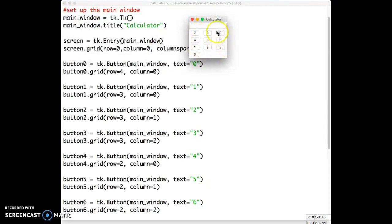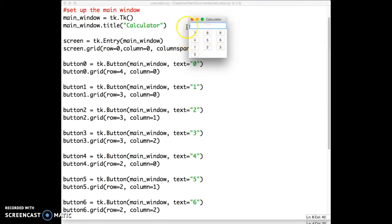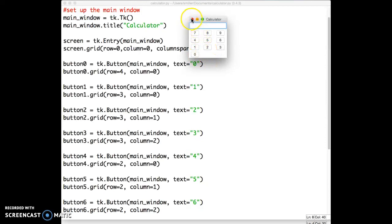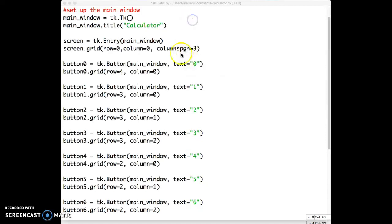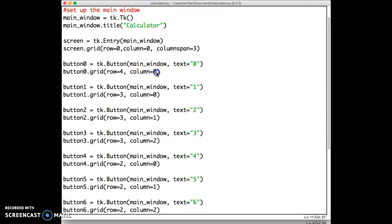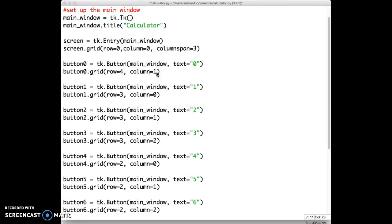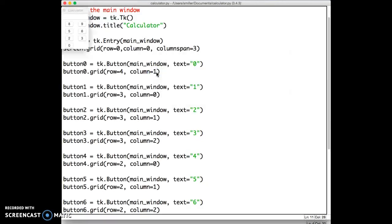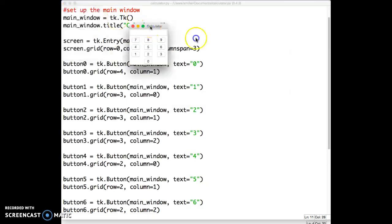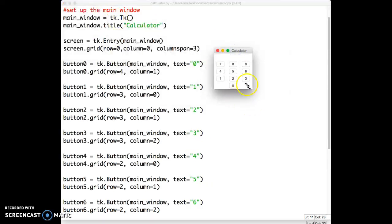Everything spaced equally, the entry window spanning the entire length of the window across all three columns, and the numbers placed in evenly spaced columns and rows. Now, we might not like the 0 being here. 0 might usually be in the center beneath the 2. So let's think about how we can change that. It's in the right row, but it's in the wrong column. So let's go ahead and change 0 from being in column 0, which is the first column, to being in column 1, which is the second column. And now we've got 0 in the right place.